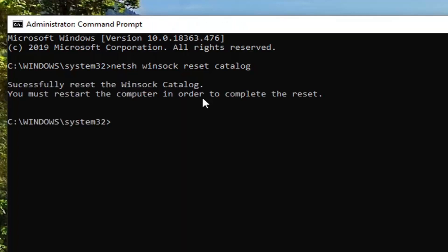You should come back with successfully reset the Winsock Catalog. You must restart the computer in order to complete the reset. So in your case I would suggest restarting your computer, and once that is done and your computer has rebooted.